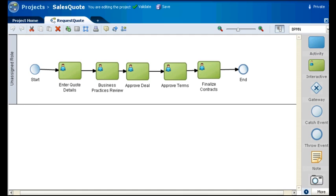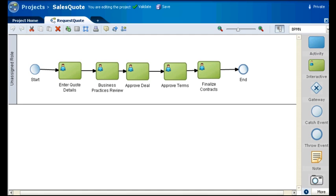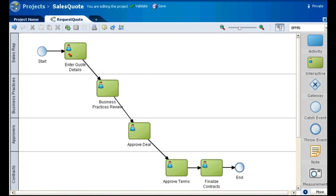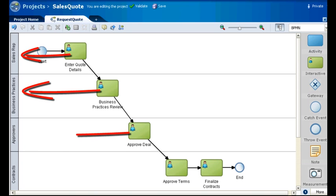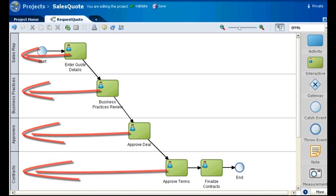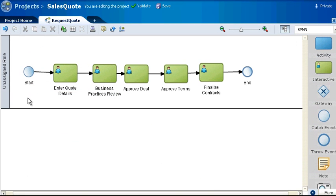Let's assume you are modeling a simple sales quote process and your model has five user tasks in it. At this point, all of the user tasks are in the same swim lane. Since each task will be performed by members of specific roles, you want your process model to look something like this, where each task is in a swim lane corresponding to the role that performs the task. Where do you start?